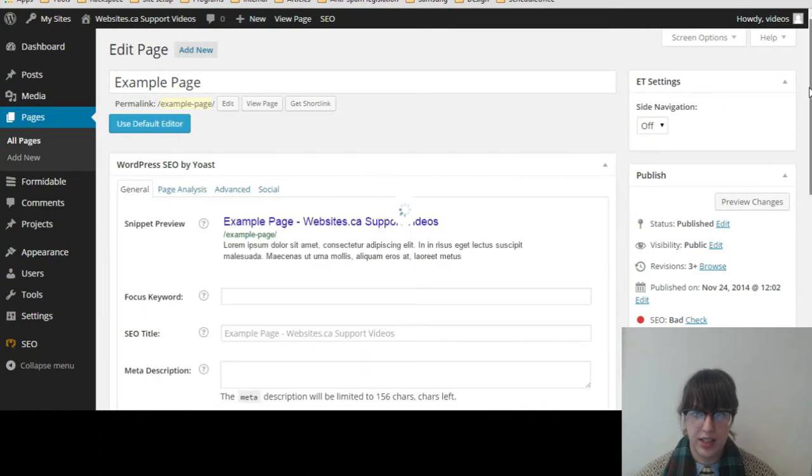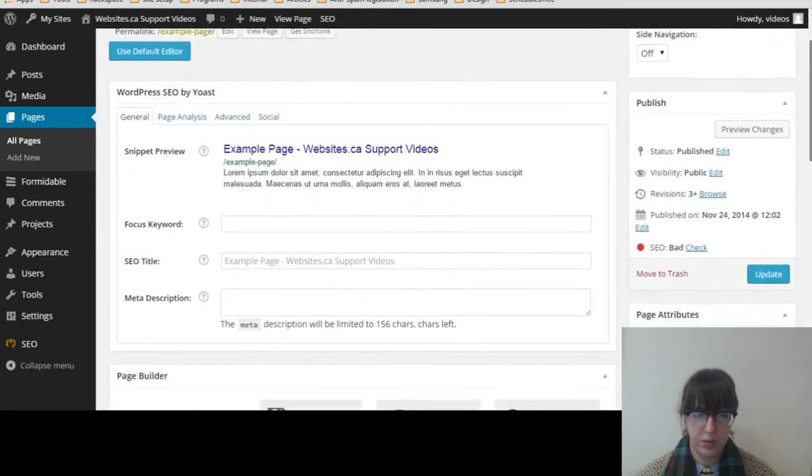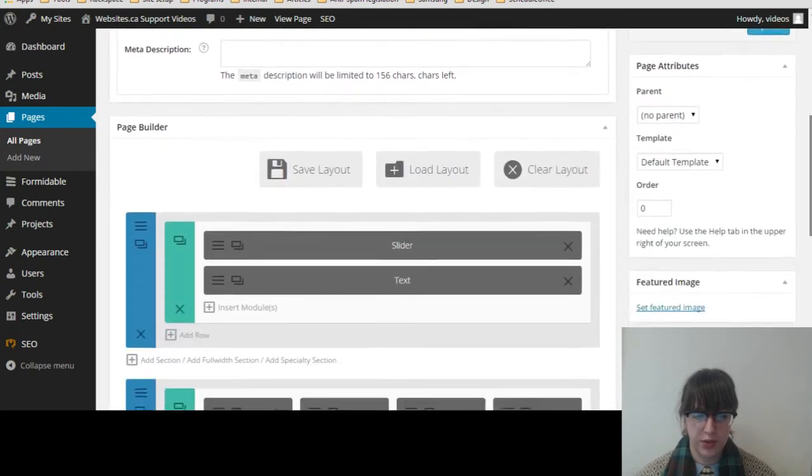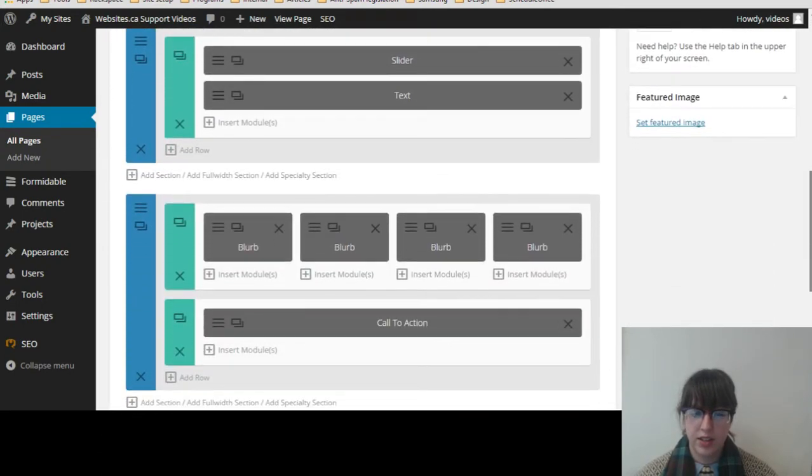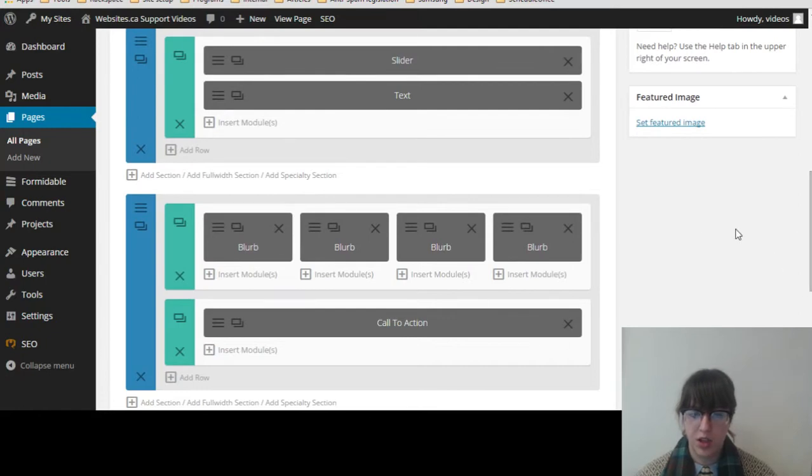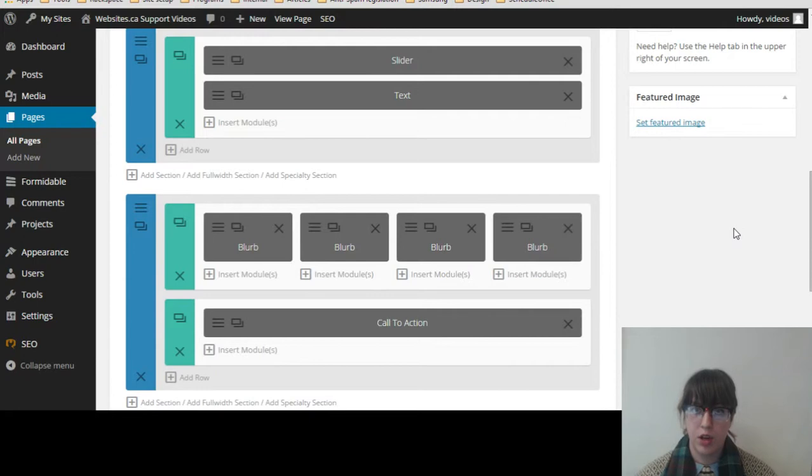So in here, you can see that there are a few different modules. If you scroll down, there's slider, text, a few blurbs, and a call to action. You can move these modules around, which will change layout on the page of your site where things go, such as the slider and the text.